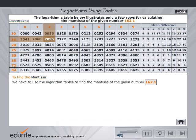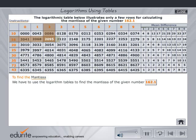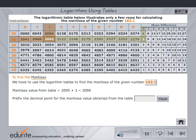Find the mean difference using the same row and the column under the mean difference table corresponding to the fourth figure of the given number. Prefix the decimal point for the mantissa value obtained from the table. Type your answer and verify by clicking on check.